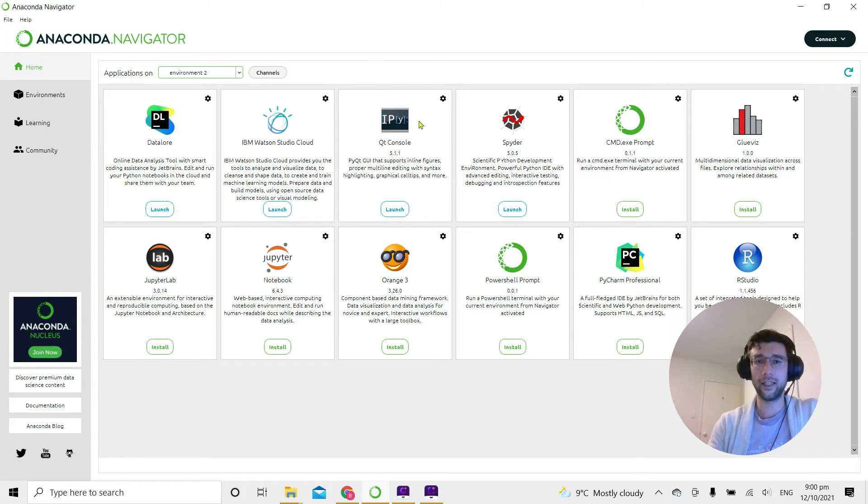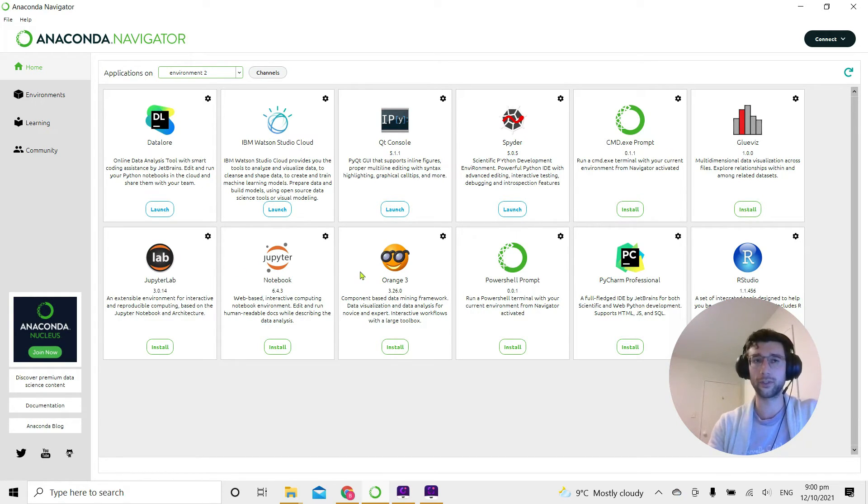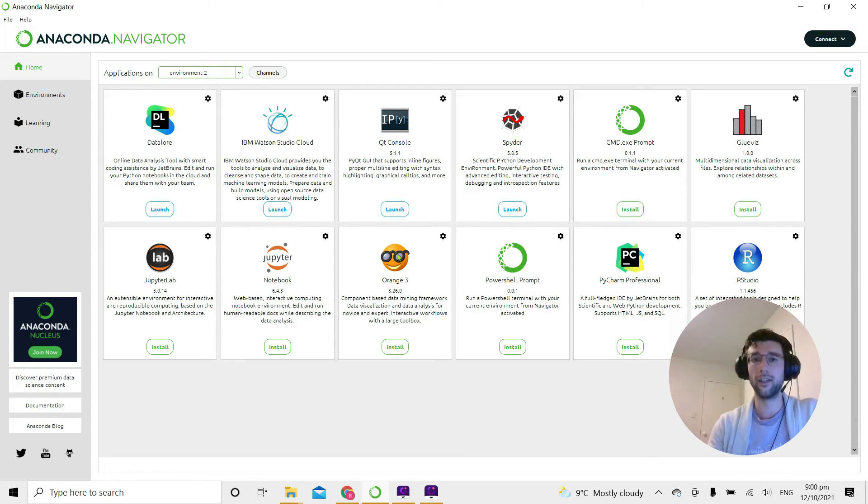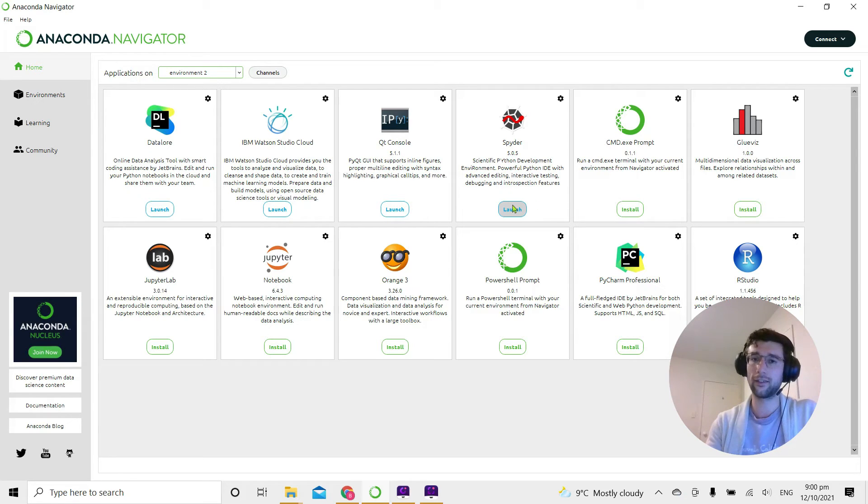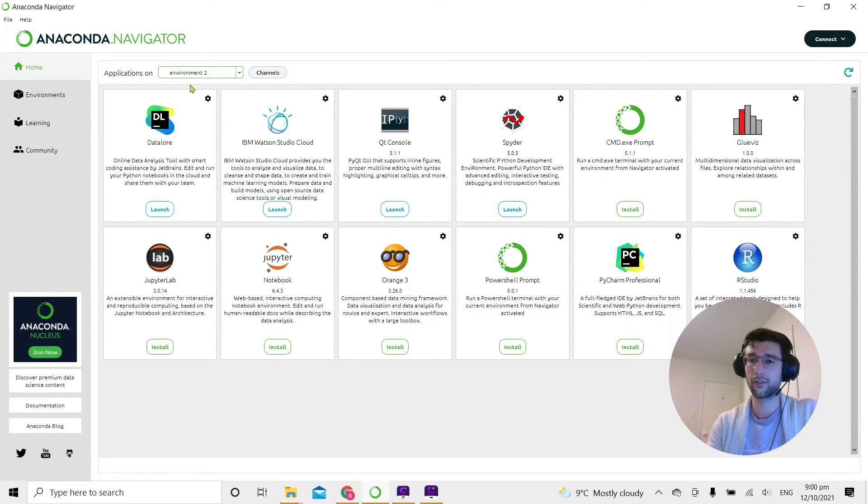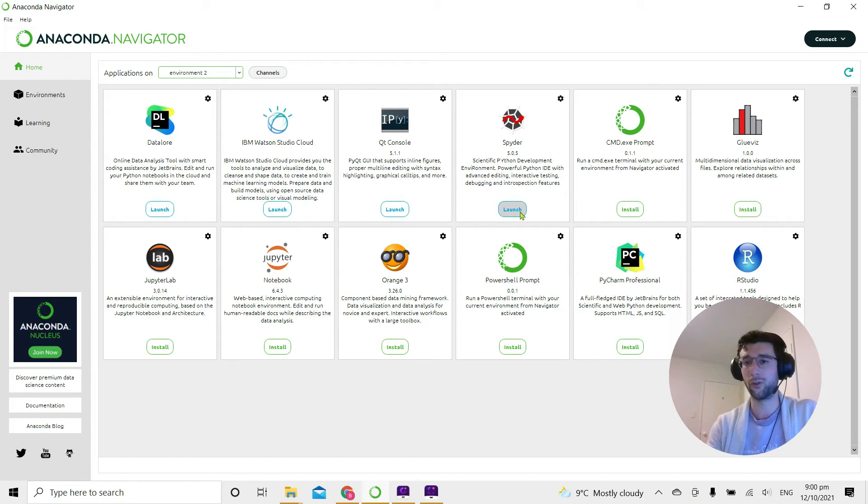In here, in this window, we have a list of programs that we can launch from our environment. You can see that one of those is Spider and it's ready to launch. I've already clicked Install for this one in my environment 2, so when you set up a new environment, there's a good chance you'll have to click Install before you can launch Spider.